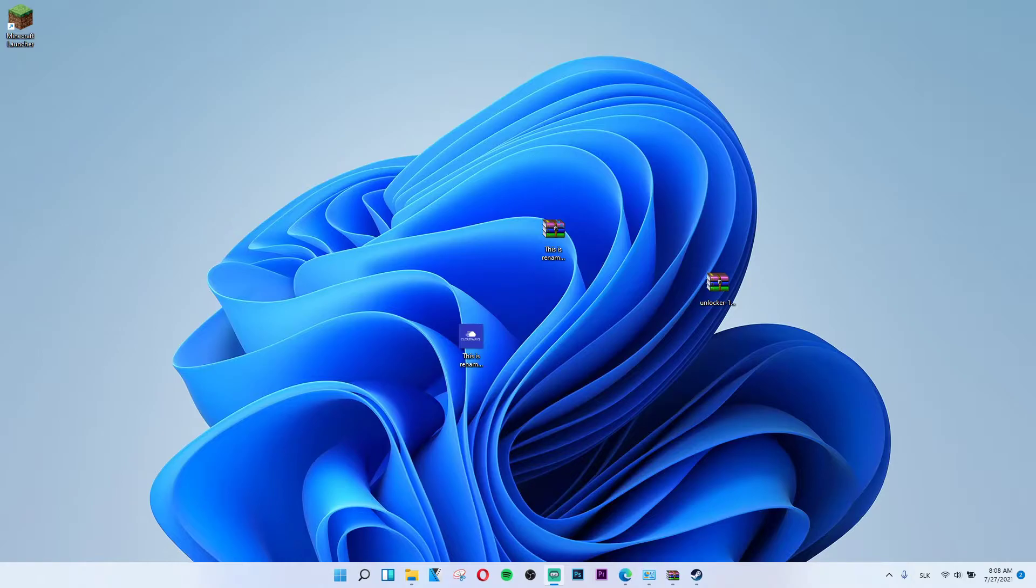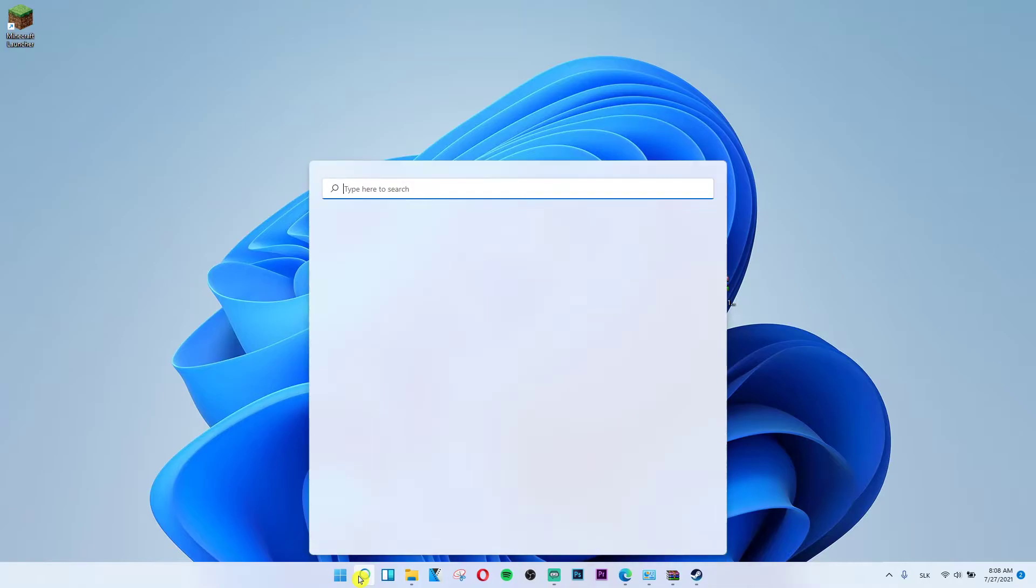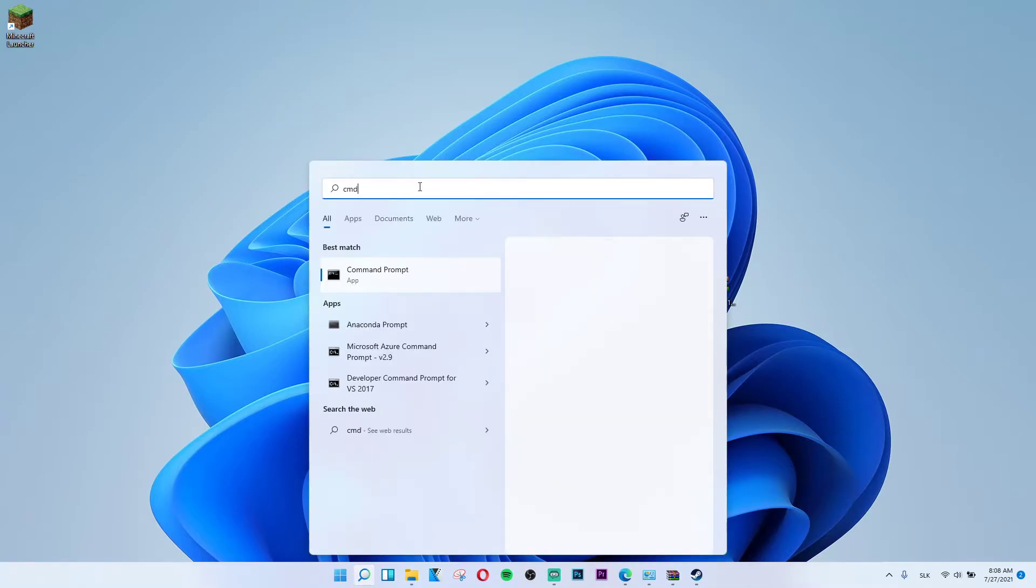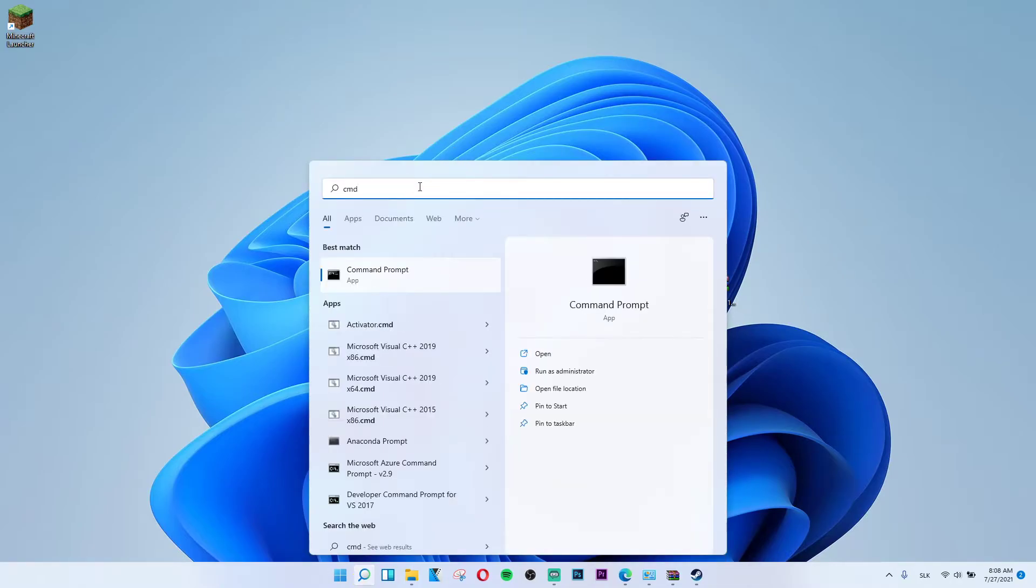The first thing that you want to do is simply go to the bottom next to the search, click on the search, write cmd, command prompt.